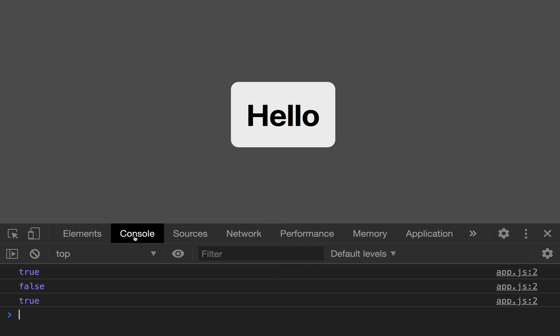Perfect. So we're able to detect if we have network on and off now, which is pretty cool. So now let's actually update our UI to show the user that they're offline or online.